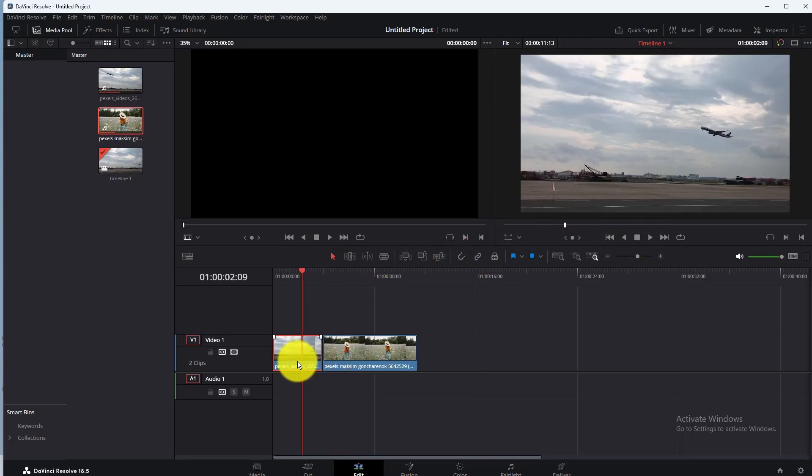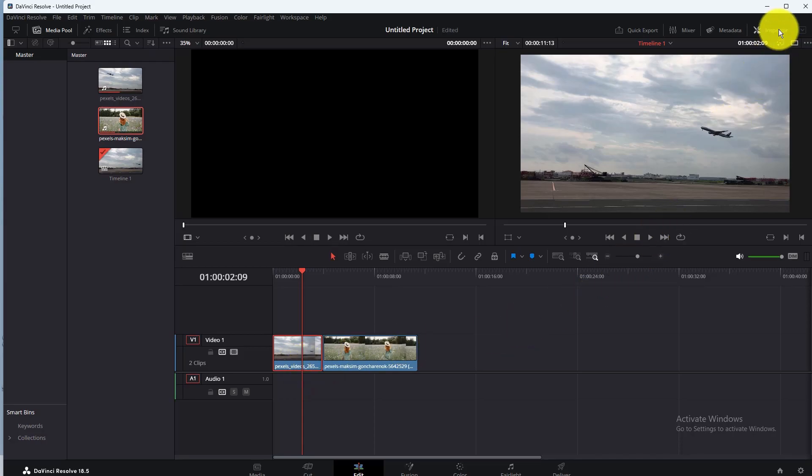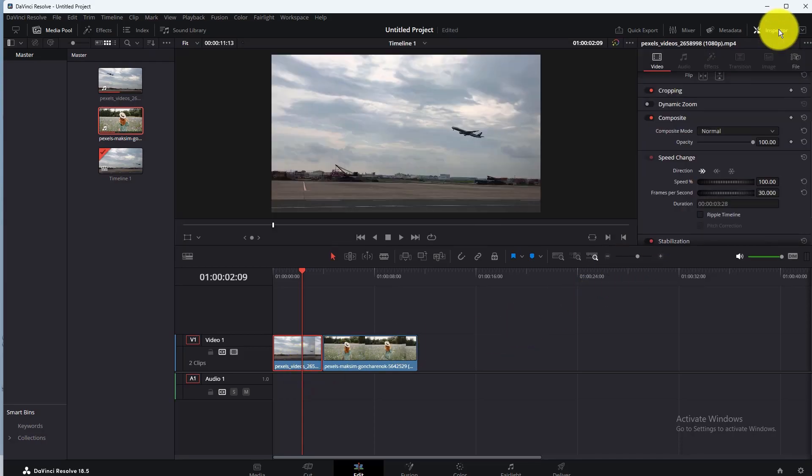Then go to the Inspector option. Click on the Inspector option, and then select Video here.